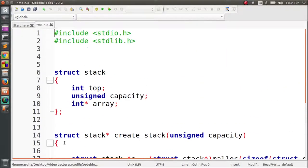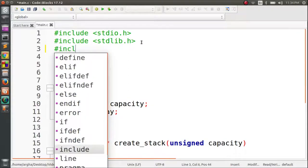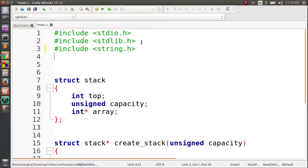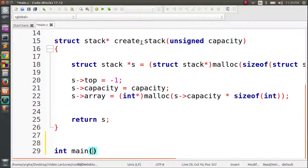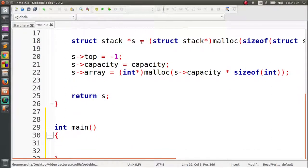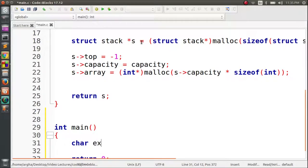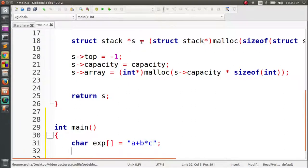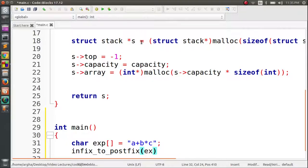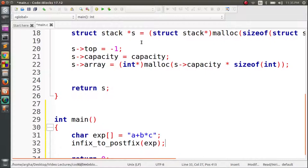Before writing the main function, we will need another library: include string dot h. Now in main, we will take an expression — let's say the expression is A plus B into C. Then we will call a function which will convert the infix expression to postfix: infix_to_postfix, passing this expression as argument.